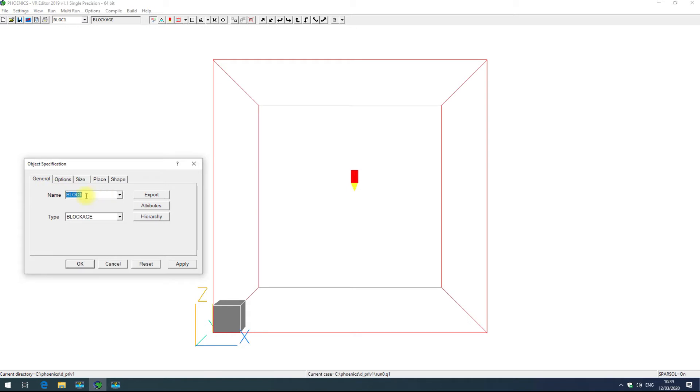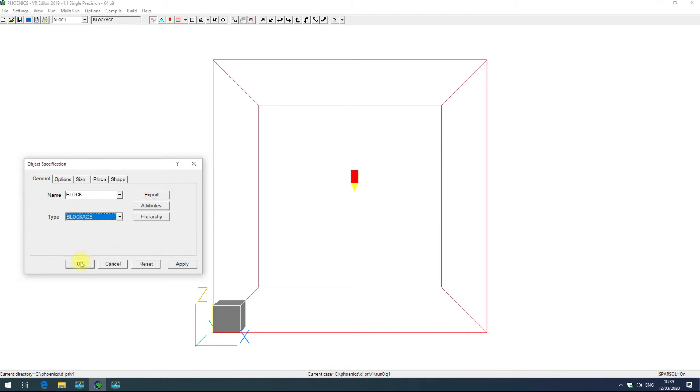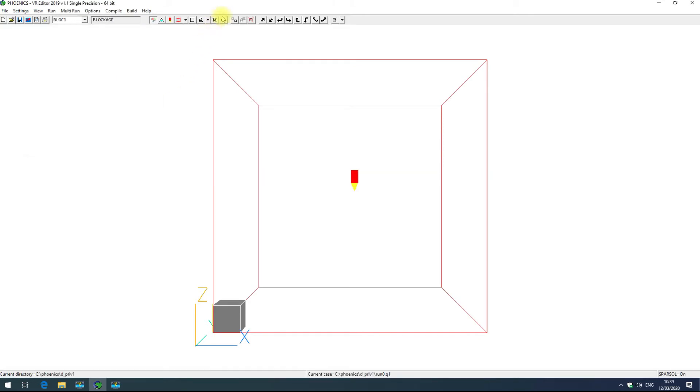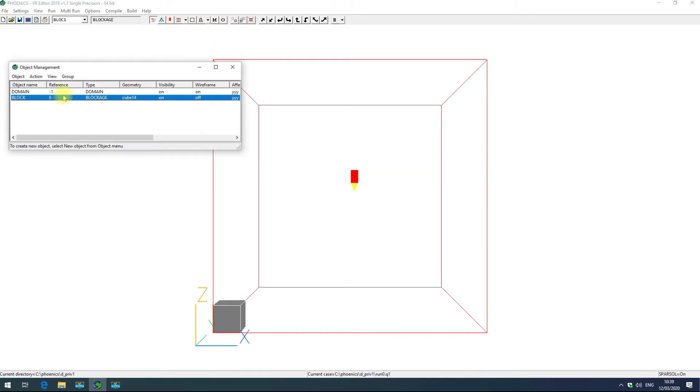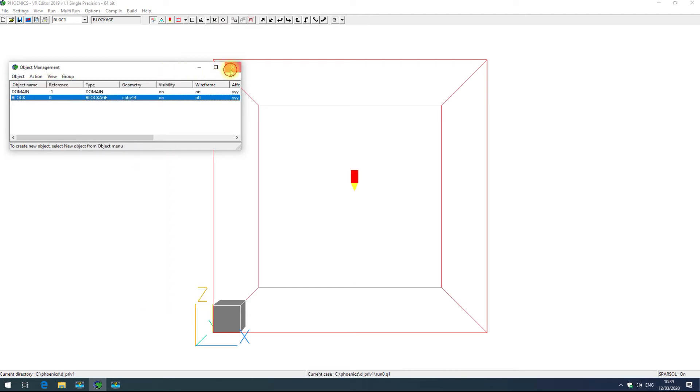Here you can change the name of the object. I'll just choose block. And you can also choose the type and this is quite a long list of object types which we saw earlier when we were adding new objects. There are quite a lot of types here but for now we're just going to focus on blockages.